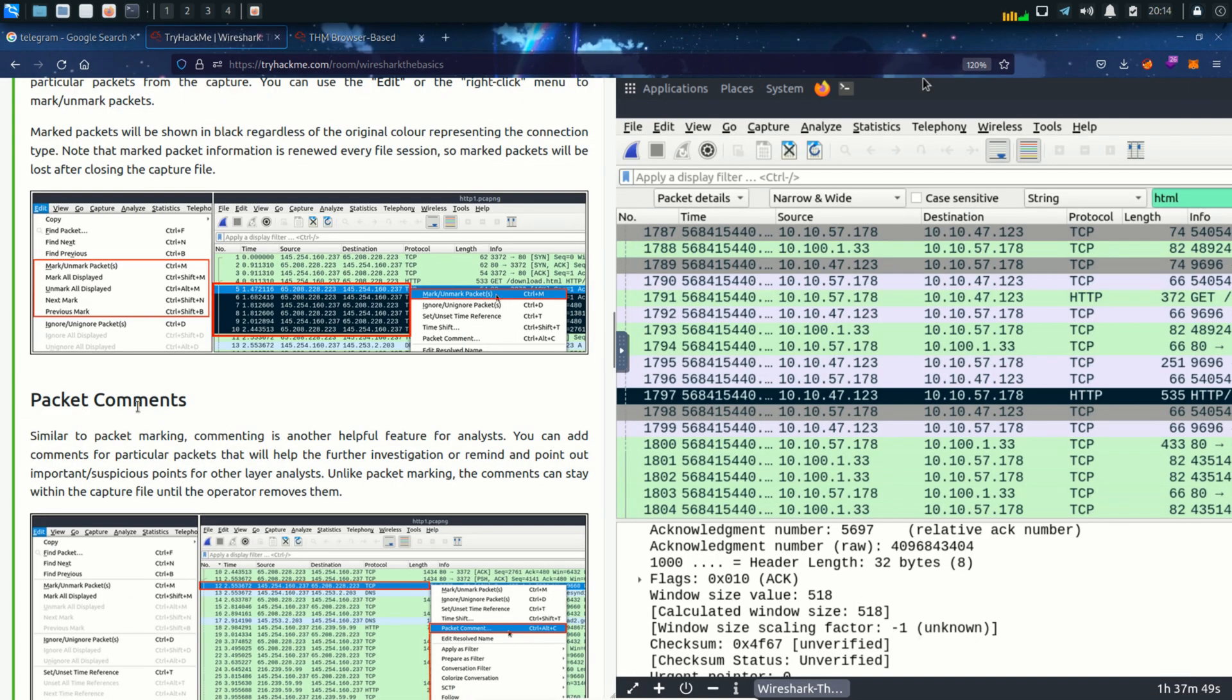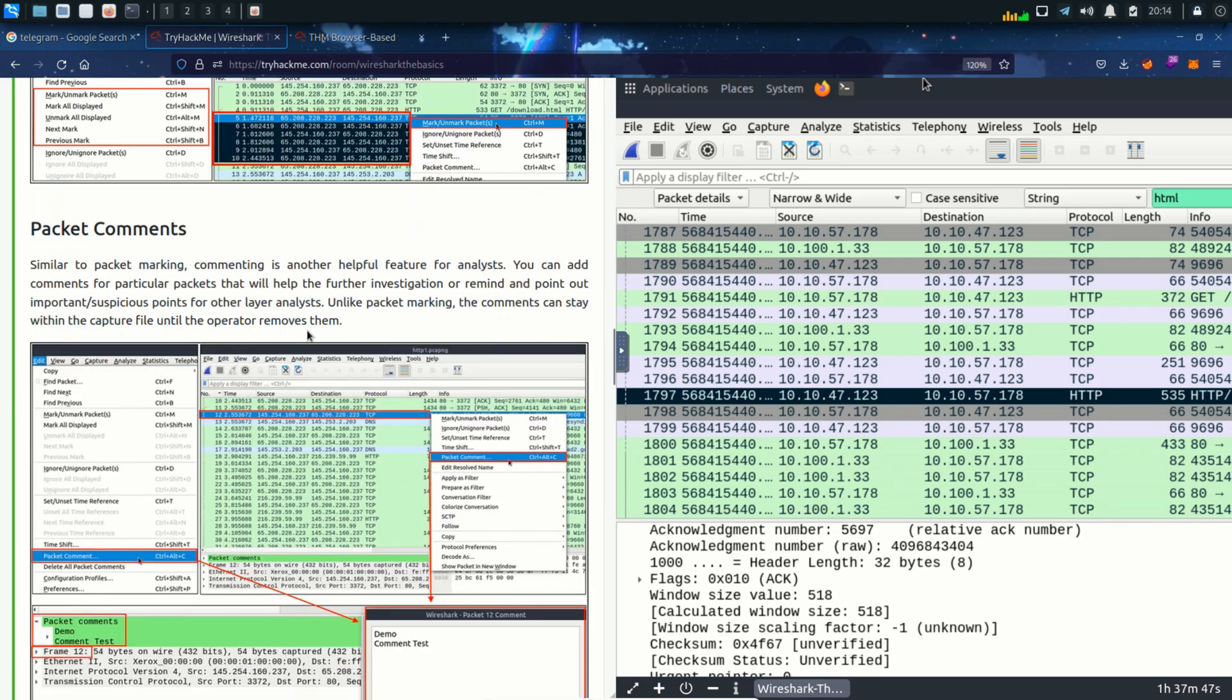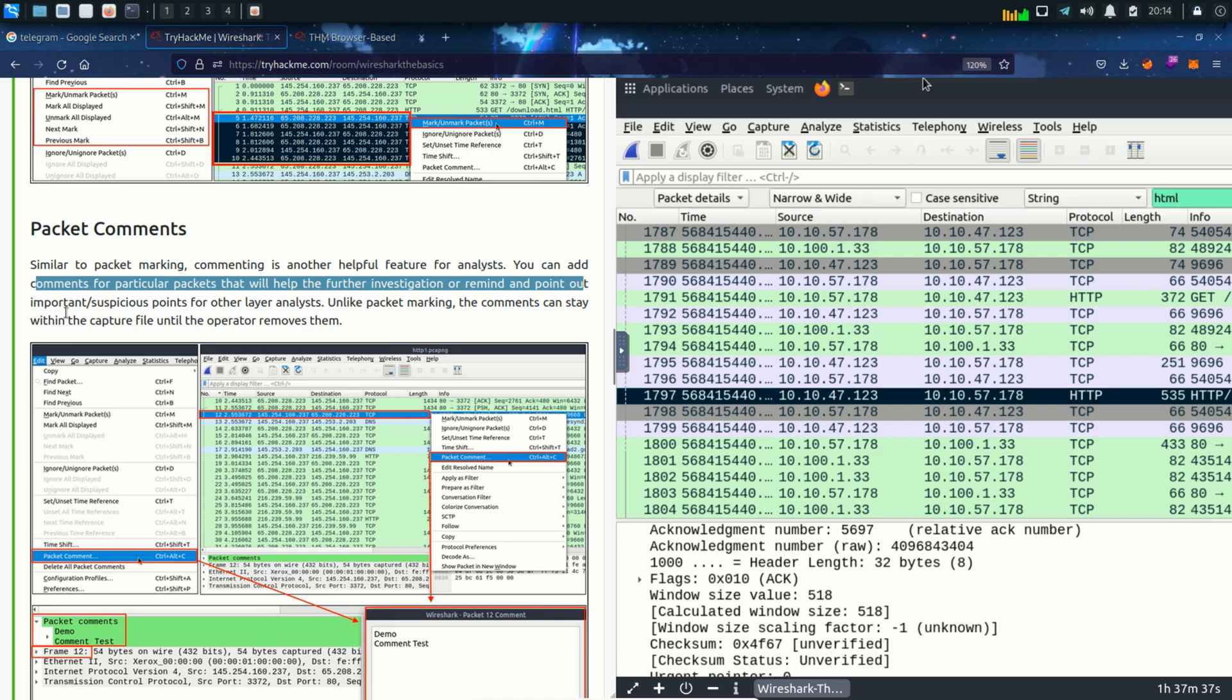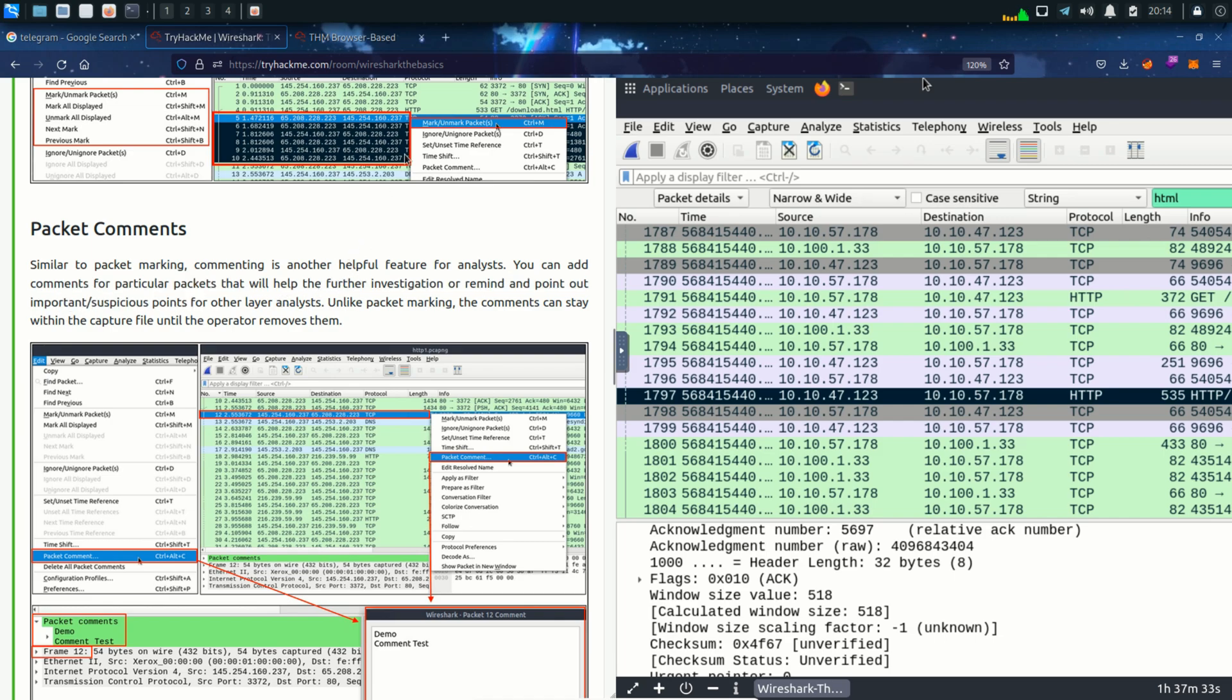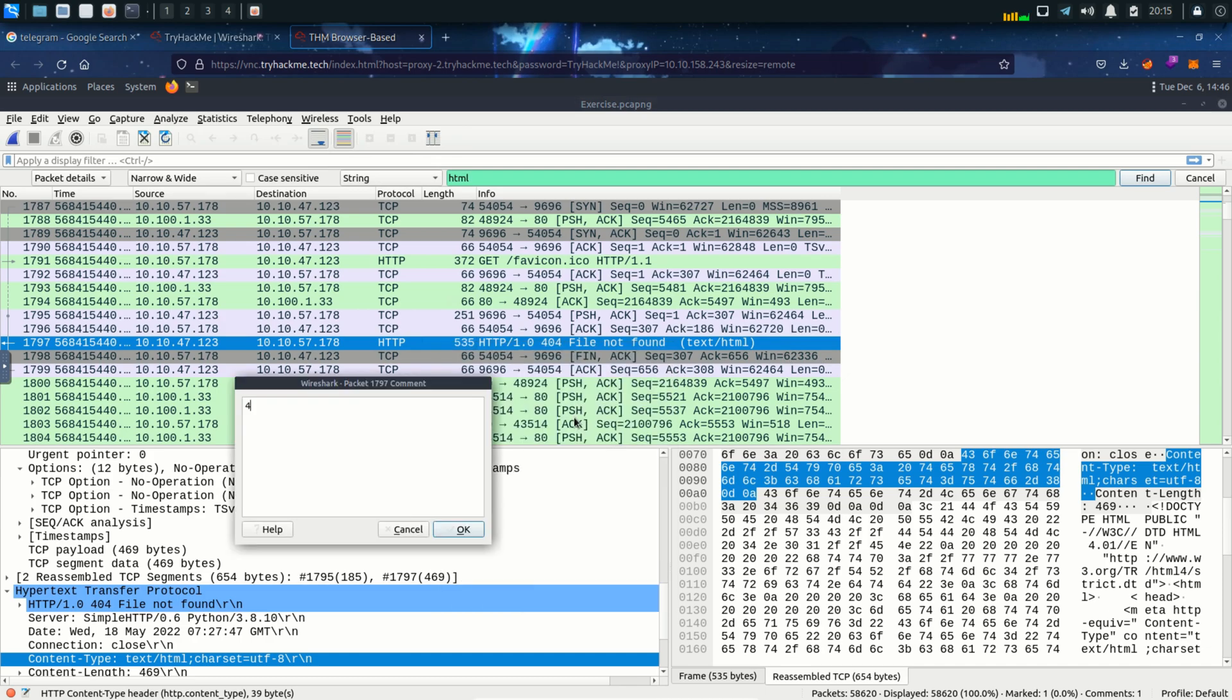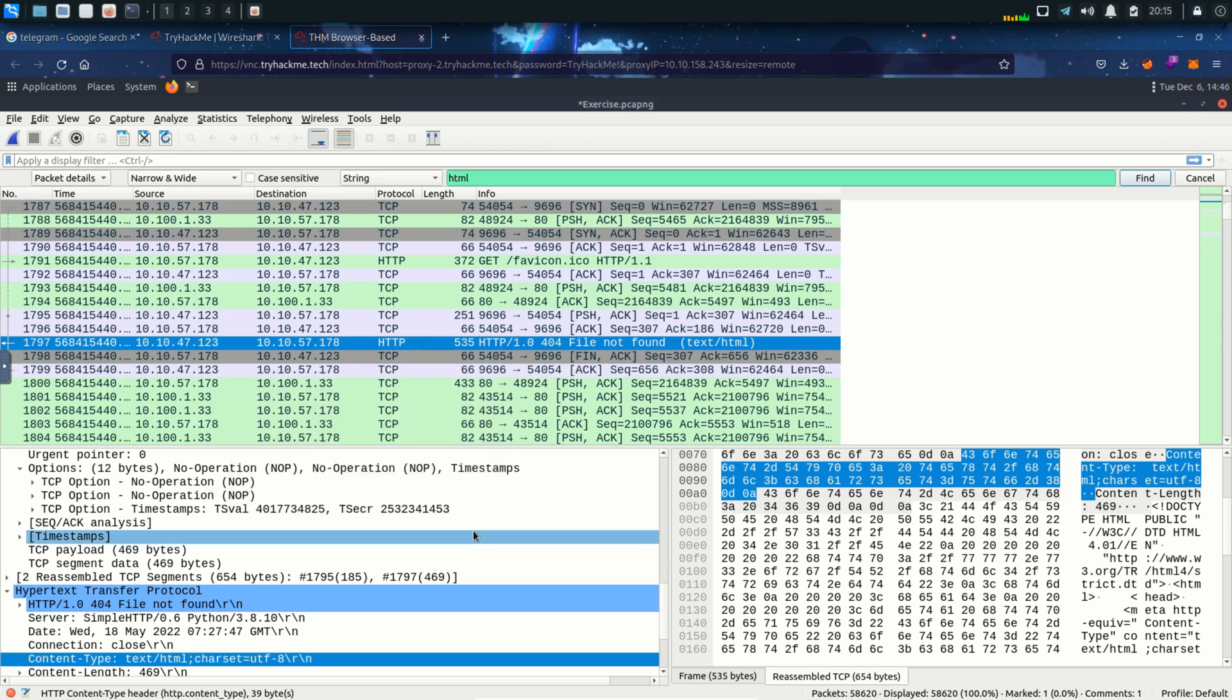Next topic is packet comments. Similar to packet marking, commenting is another helpful feature for analysts. You can add comments for particular packets that will help the further investigation. This feature can be used to point out suspicious or important points for other layer analysts. If I select a packet and right click on it, we can see the packet comment option. So I'm just gonna type in 404 because this is a 404 file not found.